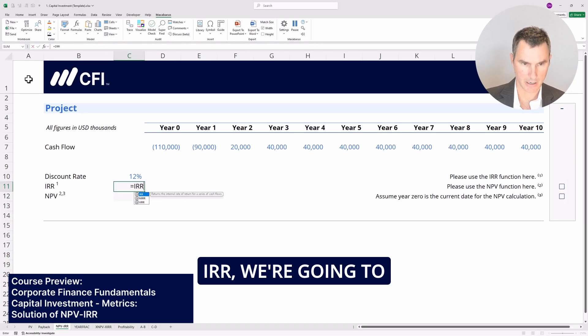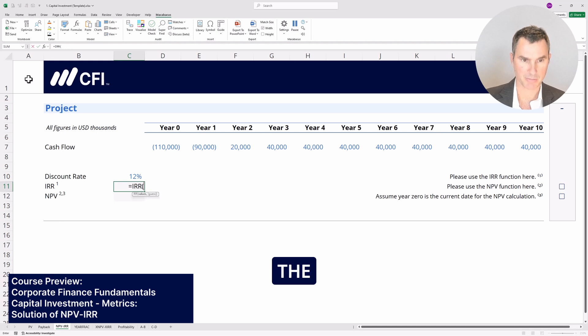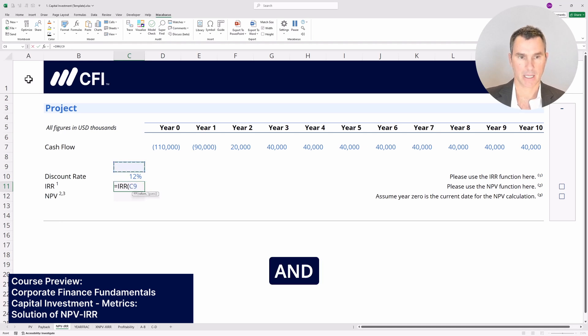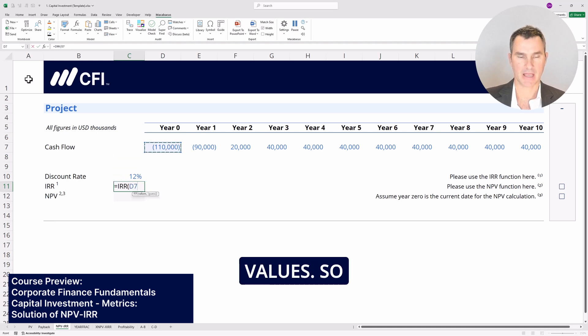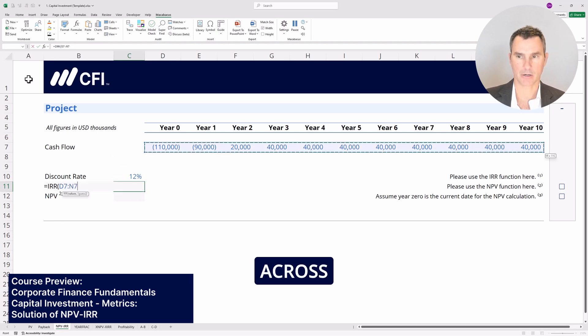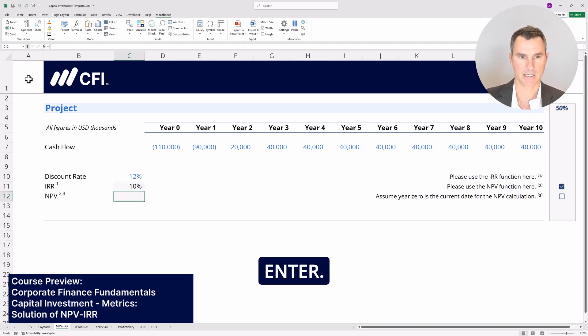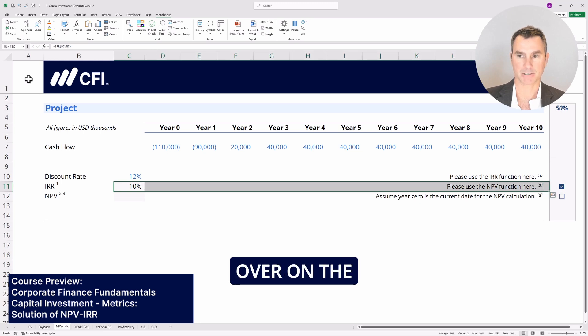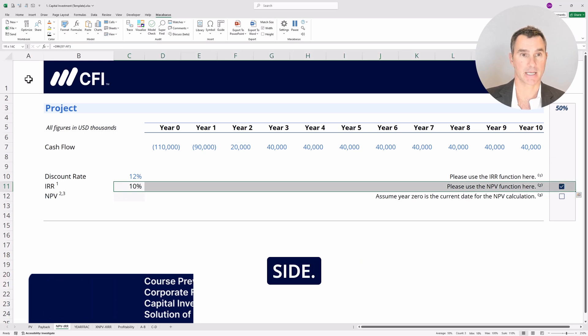Equals IRR, open the bracket, and we're going to select the values — from this value all the way across to the end. Hit enter. We've already got a checkbox over on the right hand side.